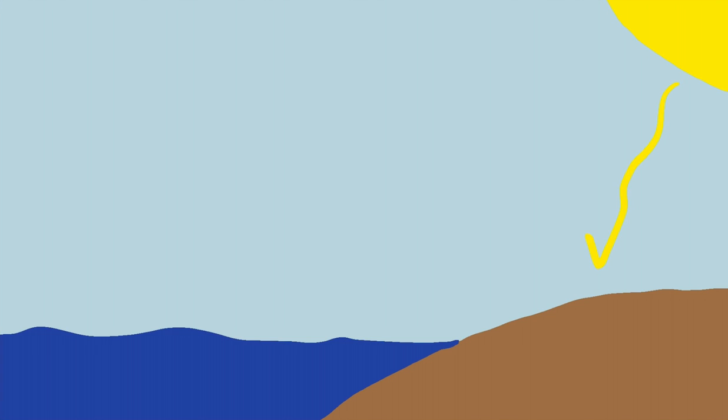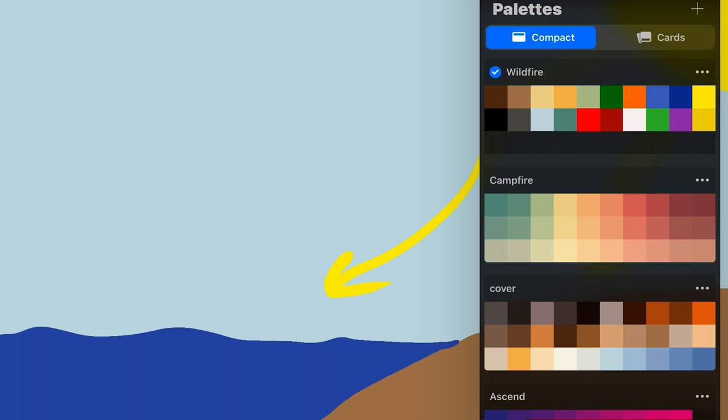Alright, for any surfers out there, you definitely know what an offshore wind is because that's what makes some great waves, especially in the morning. But for anybody who's not a surfer or a scientist or a meteorologist, you might be wondering what's the difference between an onshore and an offshore wind.